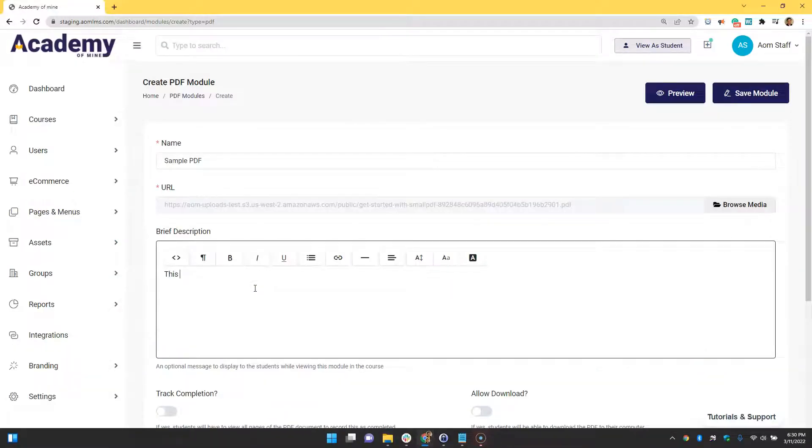After the upload is complete, let's write a description. Descriptions are not required, but if filled in, your message will be displayed to students while viewing this module in the course.